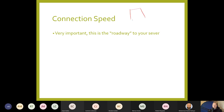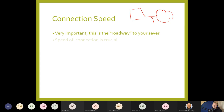Connection speed — the external connection to your web server, like the roadway to your server. If you're connected to the internet via a dial-up modem at 56k, you know how that's going to end. The speed of the connection is extremely crucial.